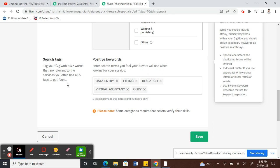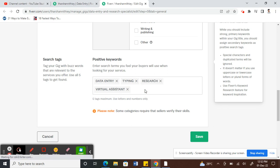Or if you want to edit or remove some other tags, you can click on this X here. Click on that and it will remove it. Use relevant tags that will fetch you more exposure to your gig.